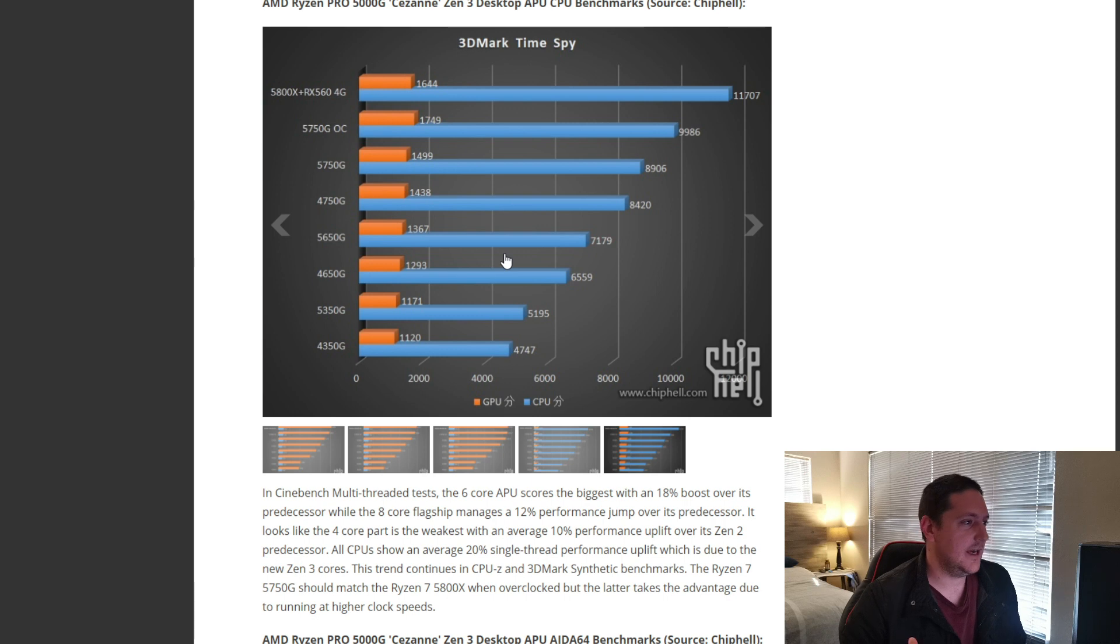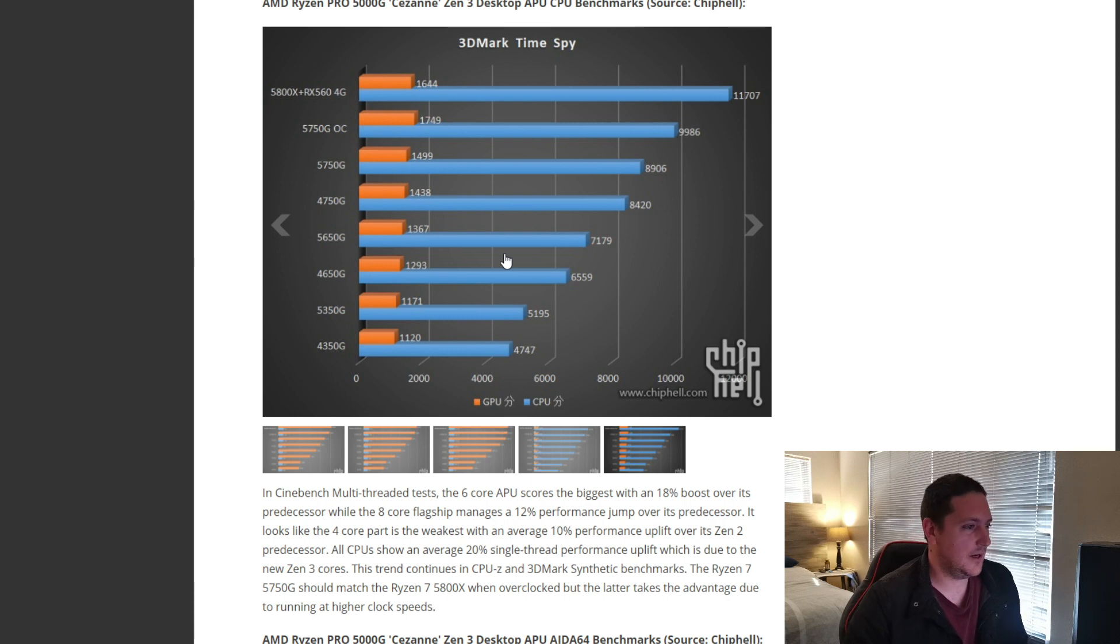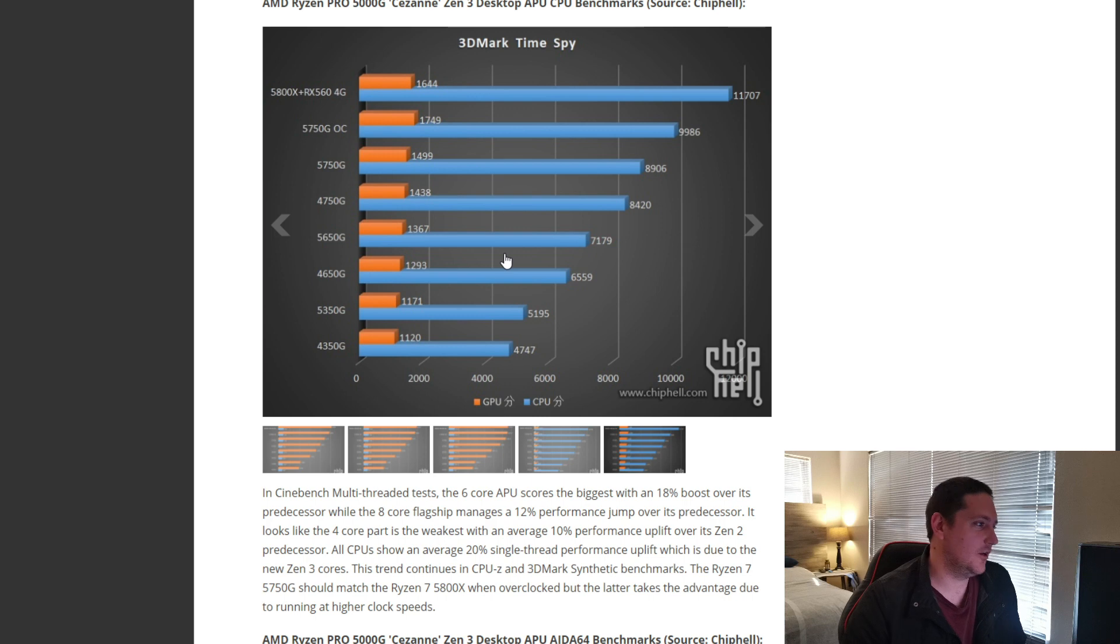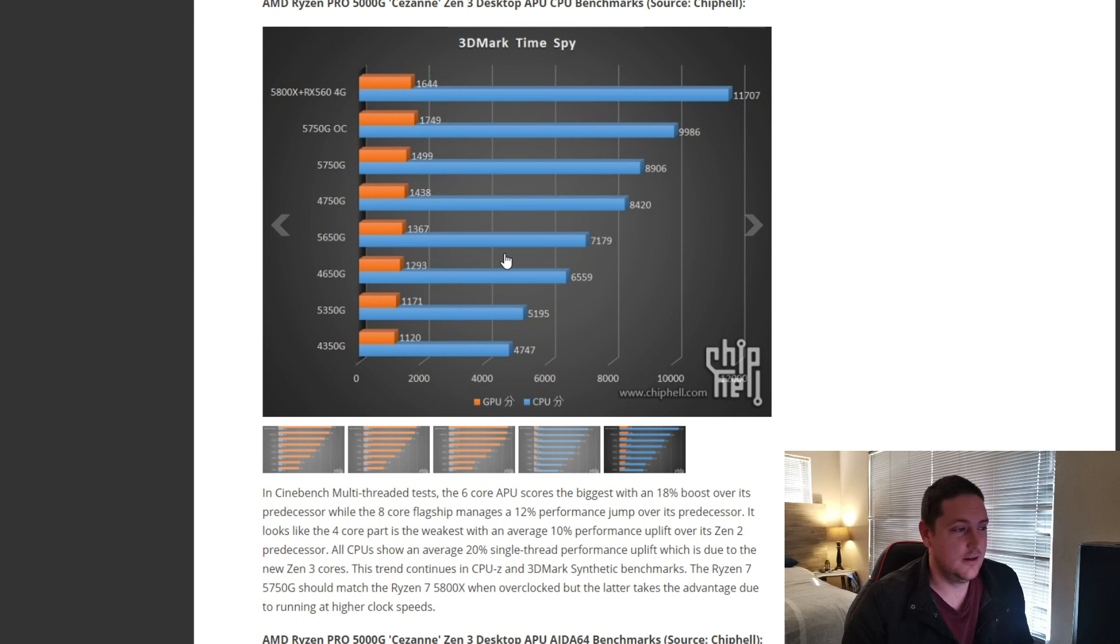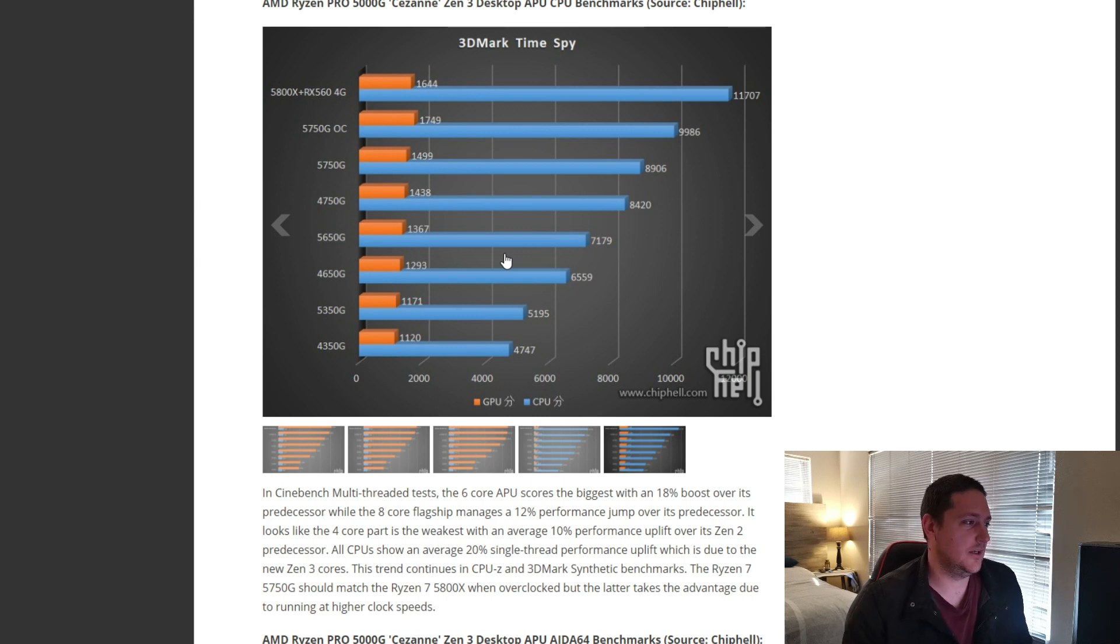To get an 8-core Zen 3 CPU, plus a graphics card that is equal to a 564 gig, for $350 to $400, in my opinion, is a great deal.